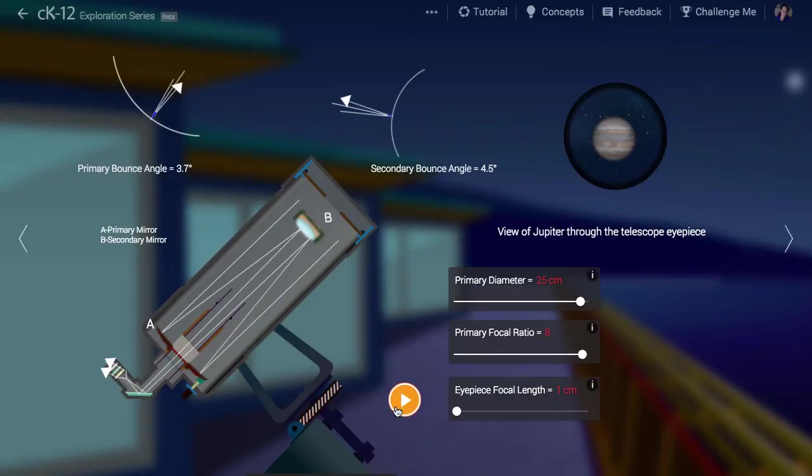If you play with the different sliders that describe the shape of the telescope, you can change how the planet appears in the eyepiece. Play around with that and see what types of patterns you can find.